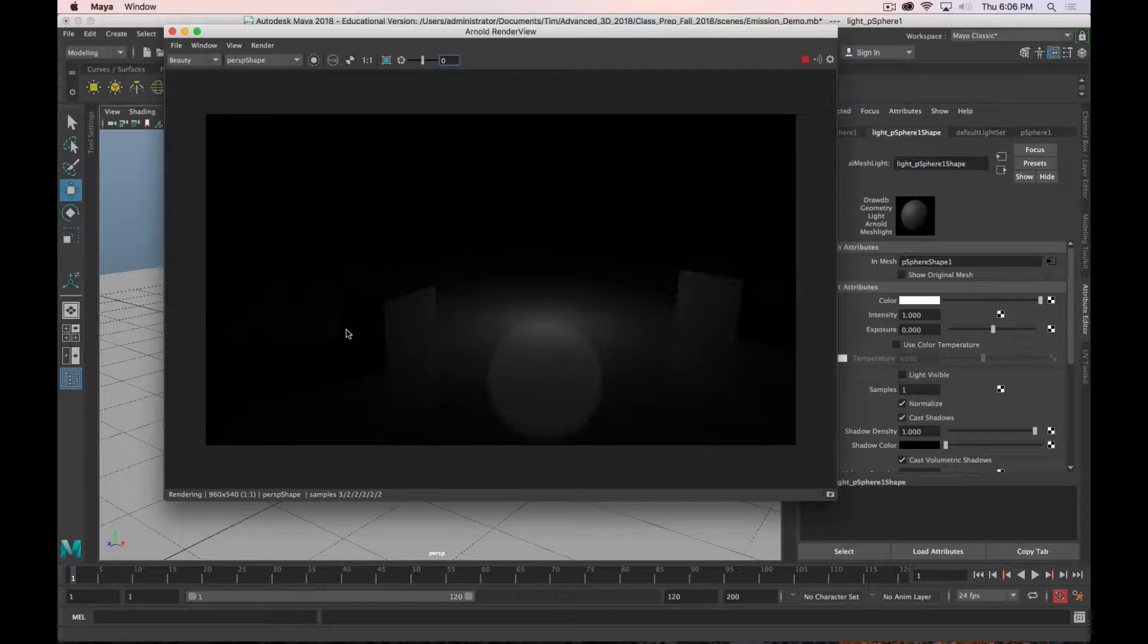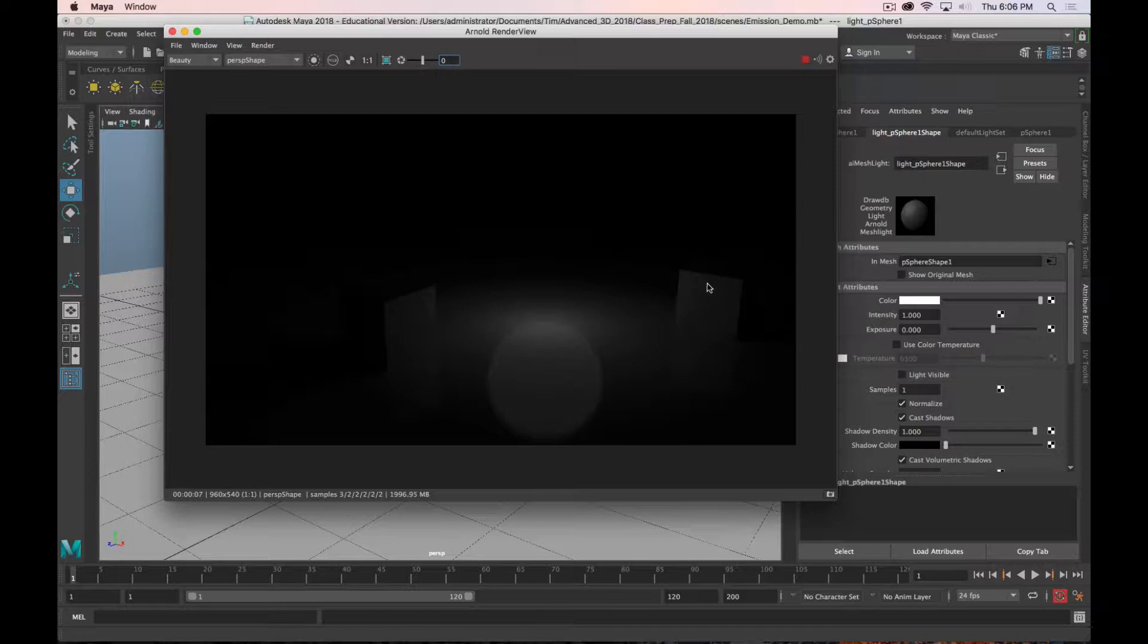We get a dim light in the center. We don't actually see the light itself, but we see the reflection of the light, and we see it illuminating the two cubes and the ground next to it. Sometimes you want to see the source of the light, and sometimes you don't. If you don't want to see the source of the light, this is great by default.